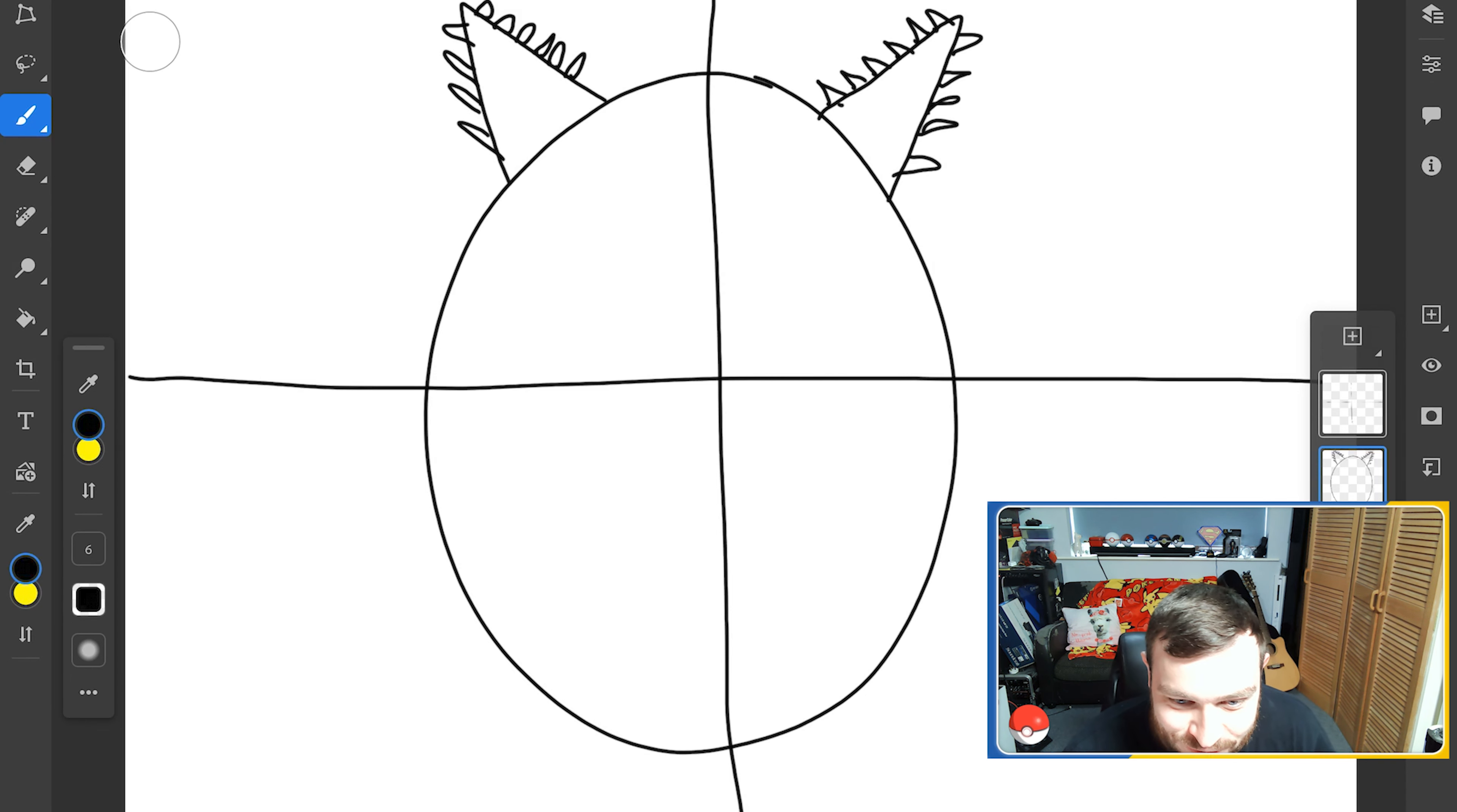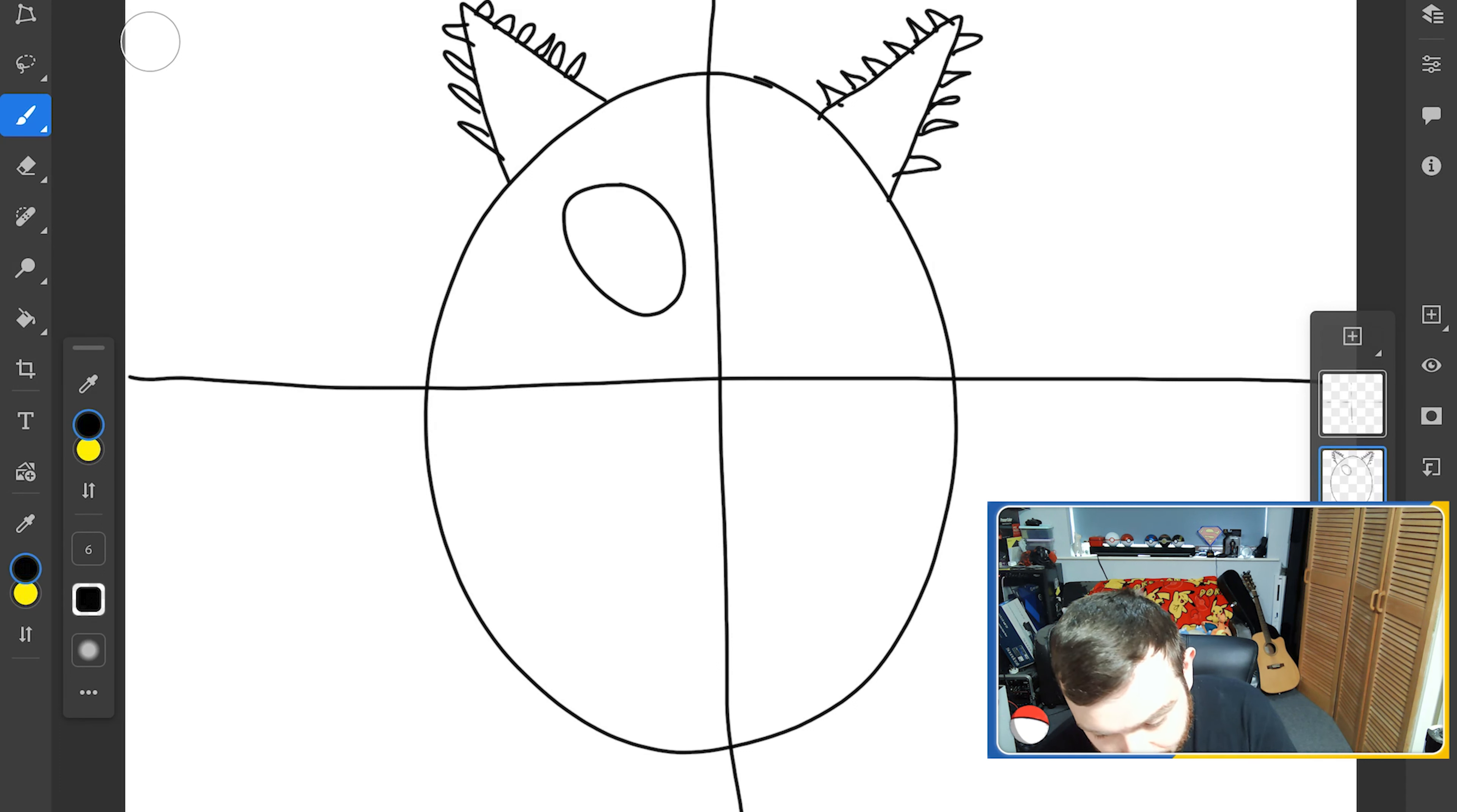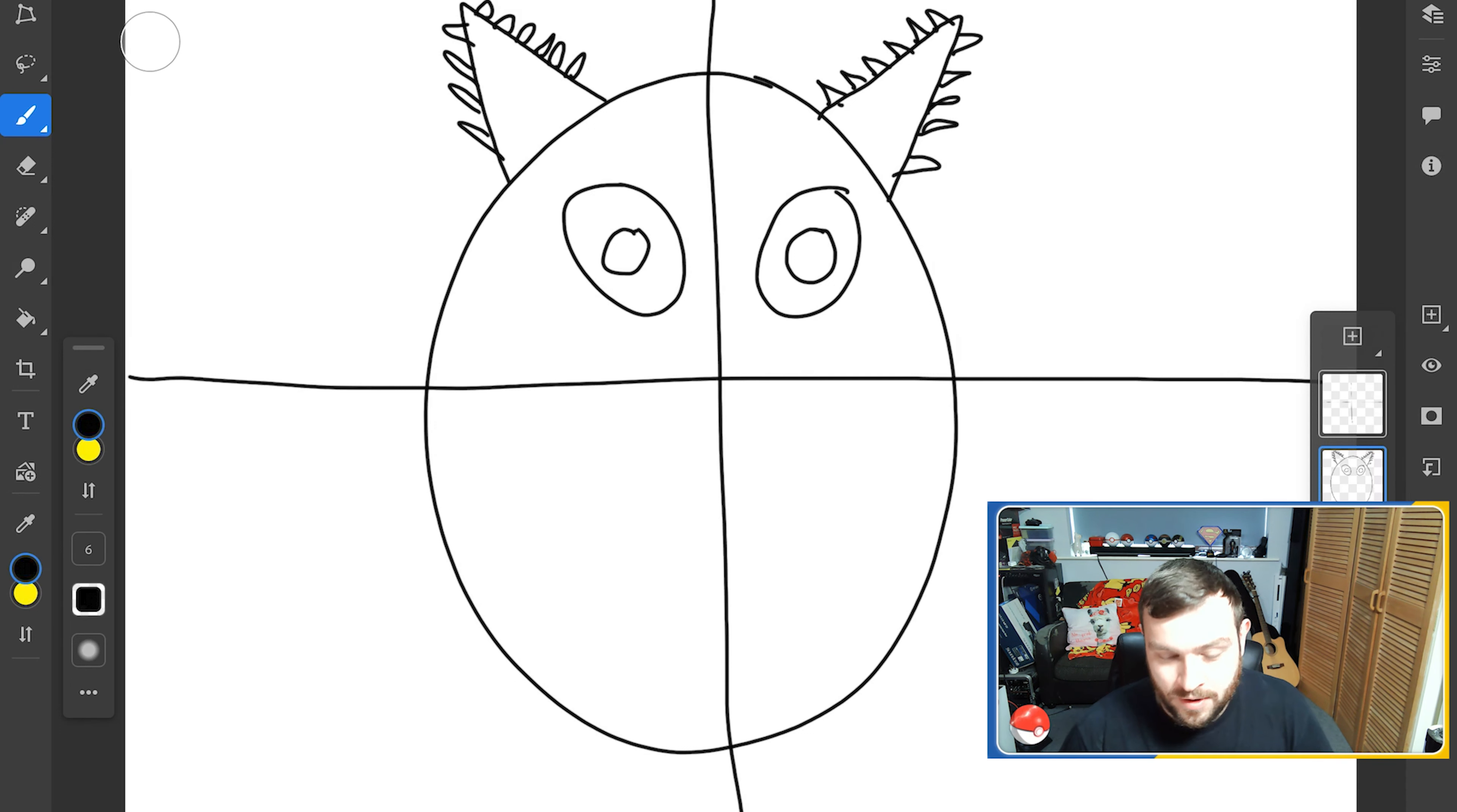Eyes: on either side of the vertical guideline, draw two oval eyes. Add small circles inside each eye. So we want an oval eye. Yeah, oval eye. Two circles inside. Balmy's eyes.